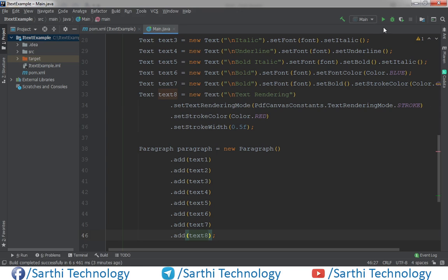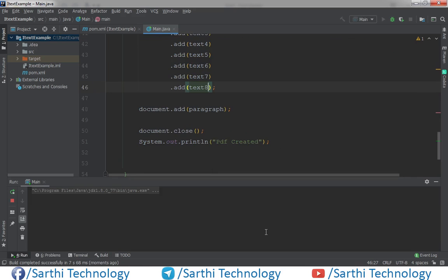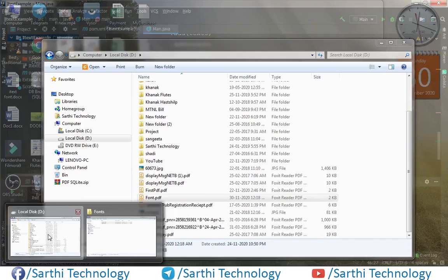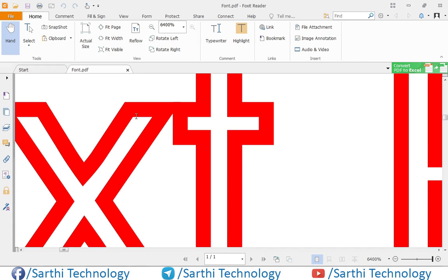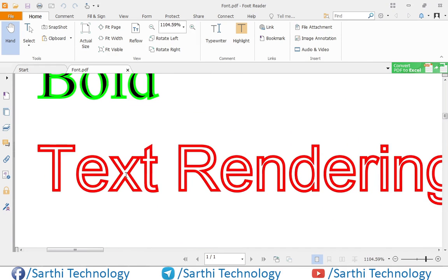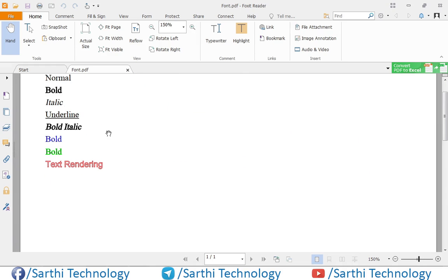Just run the project. The PDF is created, and now you can see the text rendering where we have only strokes. So these are some decorations we can apply to fonts.